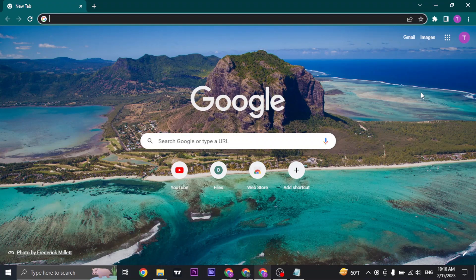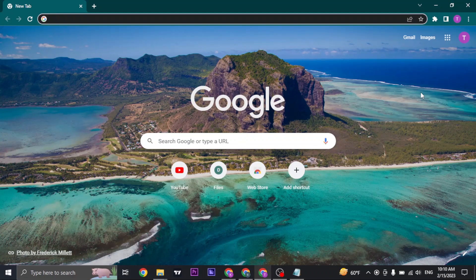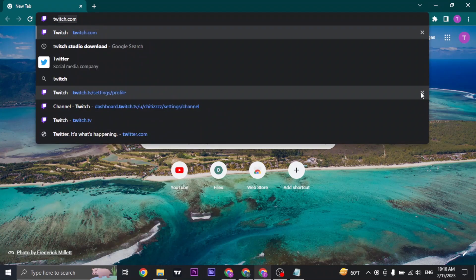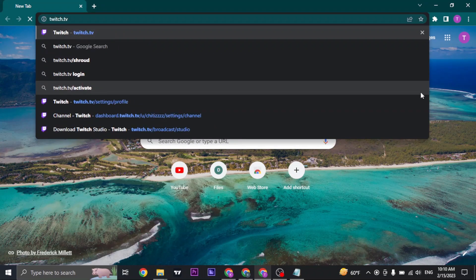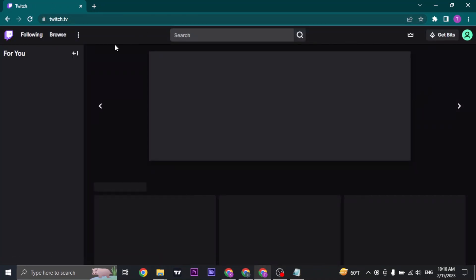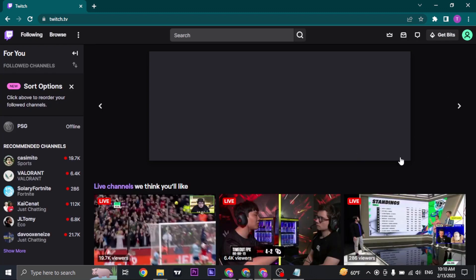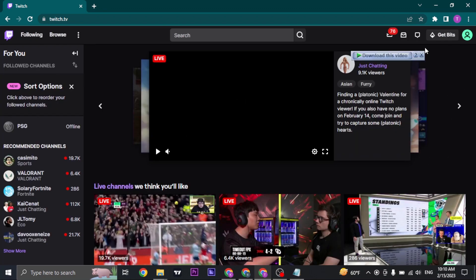You will need to have the stream key. To get it, just open up twitch.tv on your web browser and then log in to your Twitch account. Once you have been logged in, click on the profile icon that you see on the top right.